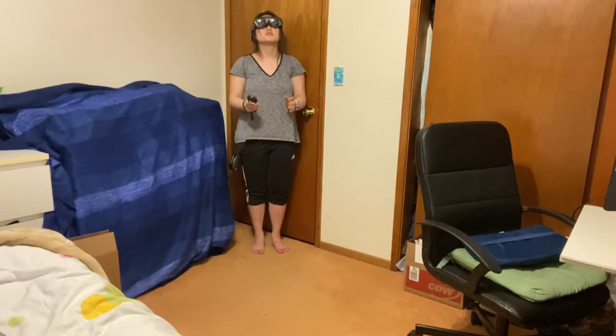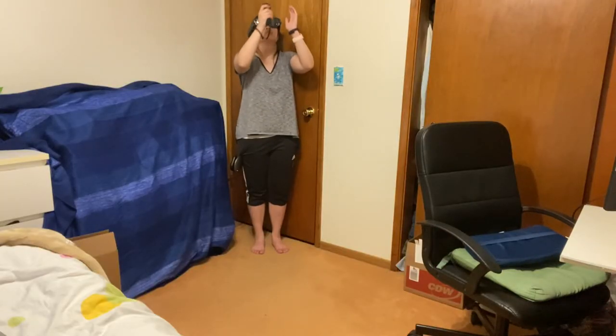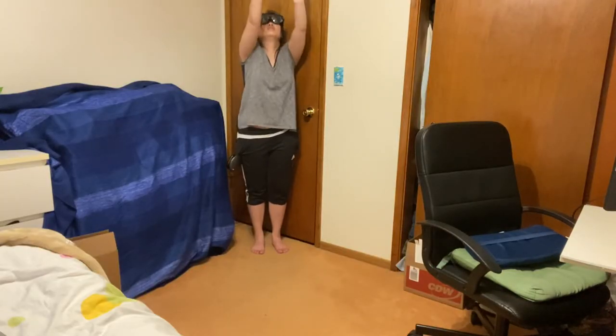Position your camera to capture your full body and wait a few seconds for the retargeted model to generate. After a few seconds, you'll see LeBron James mimicking your movements.